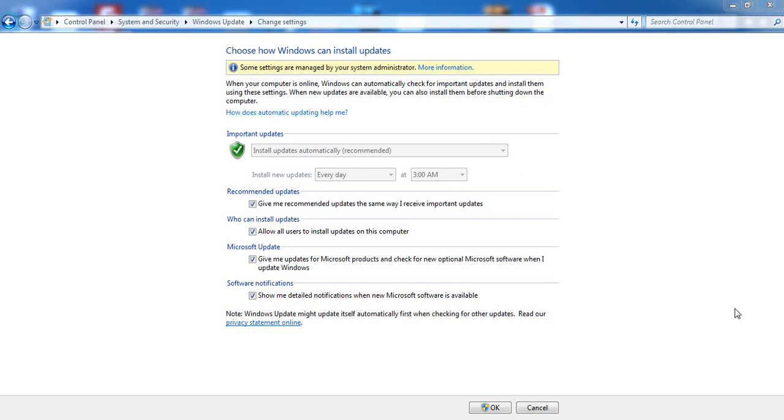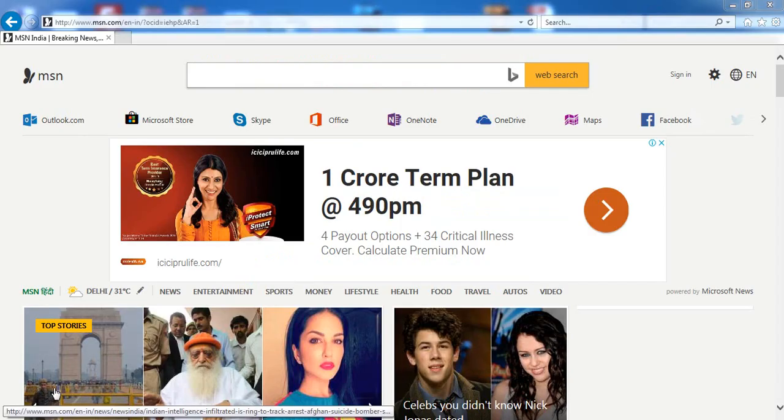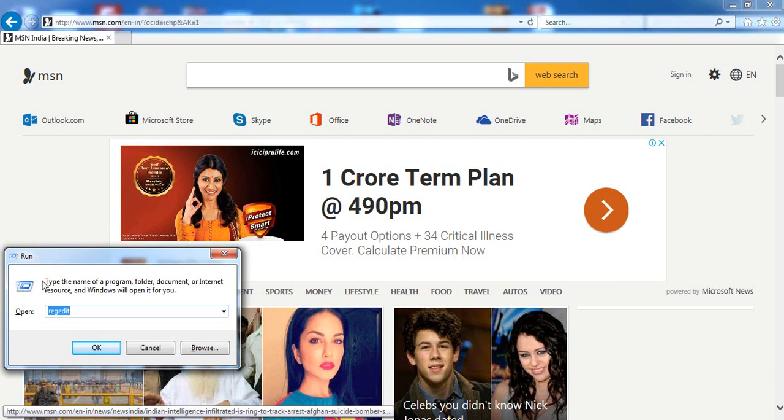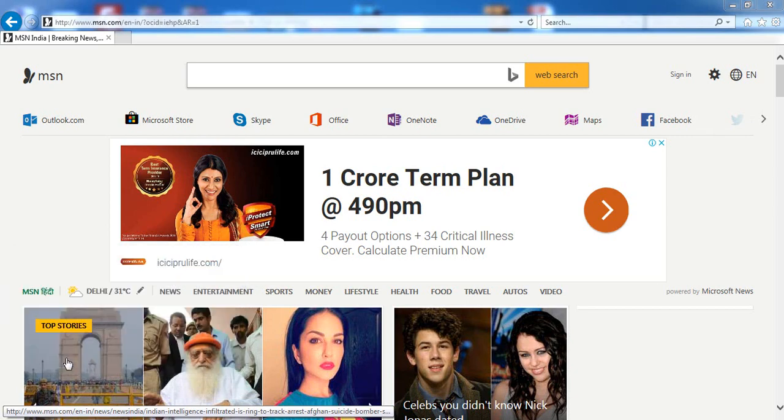To begin this tutorial, press the Windows button and R key together on your keyboard. You will see a pop-up like this. Here you have to type REGEDIT, then press OK. This will open the Registry Editor.